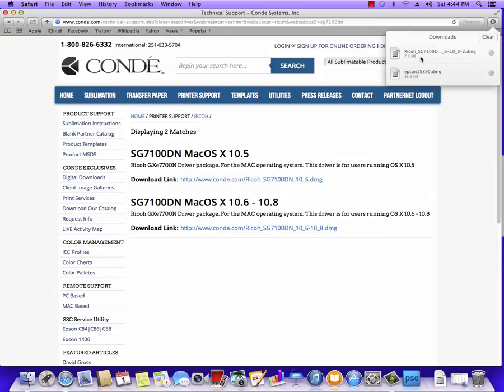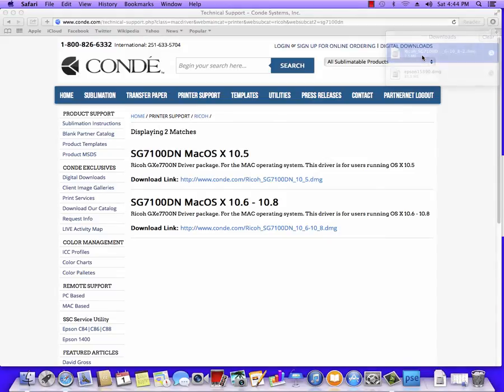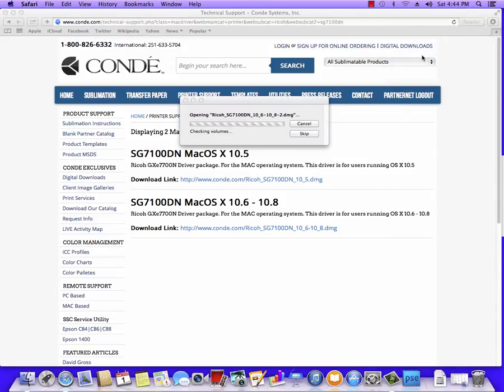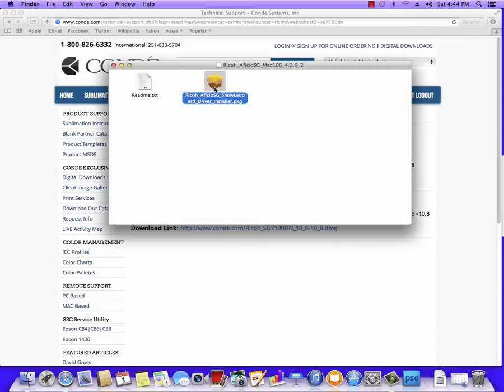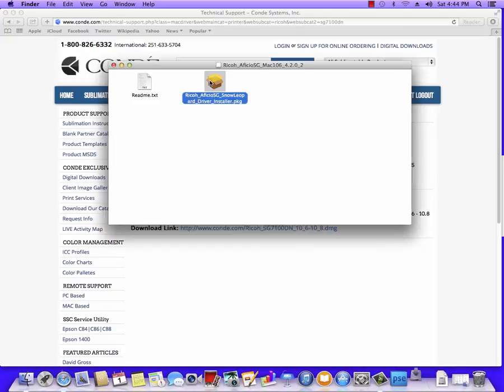Once the file is finished downloading, we're going to run it. When this opens, we're going to run the package file inside.